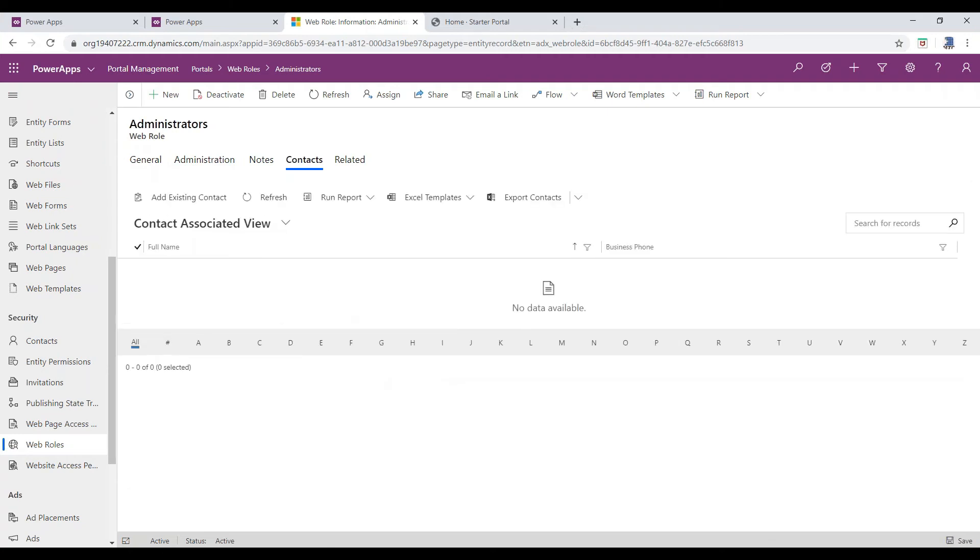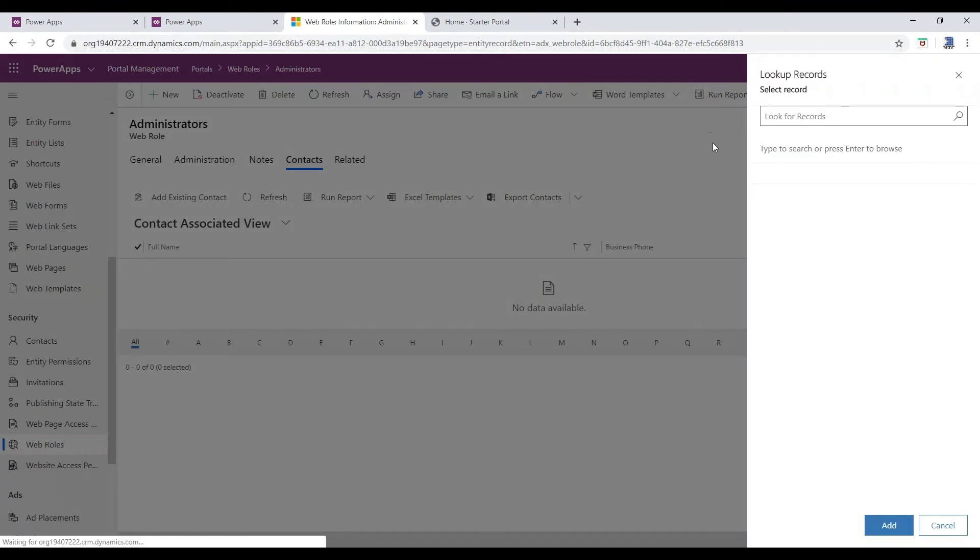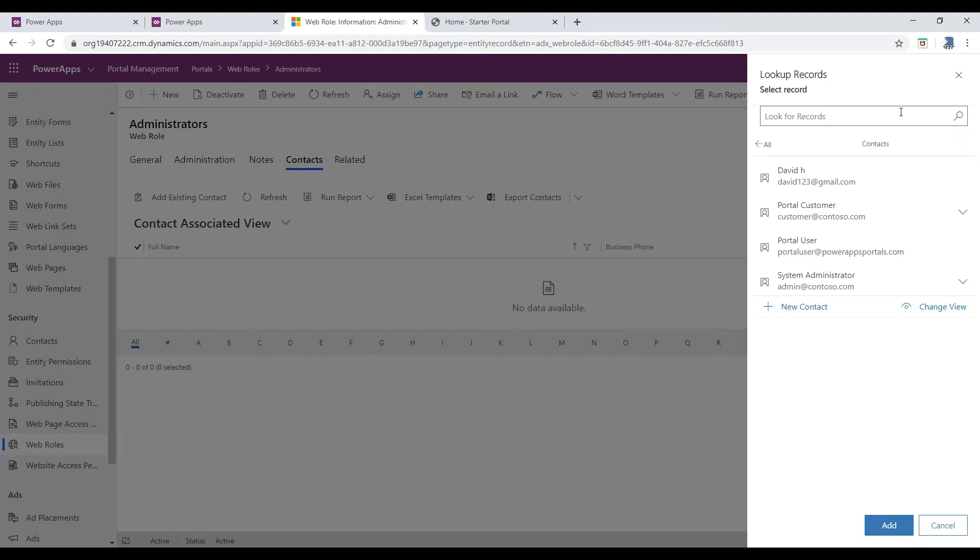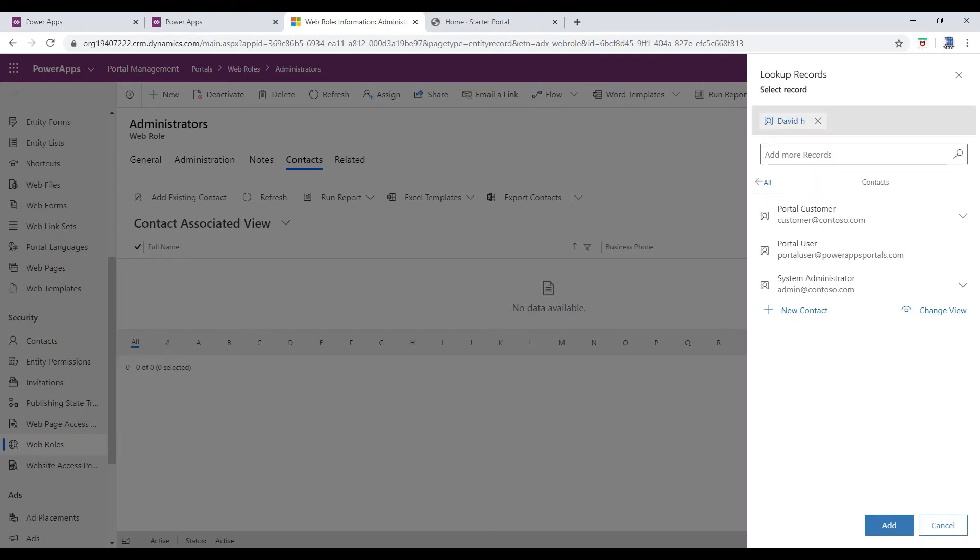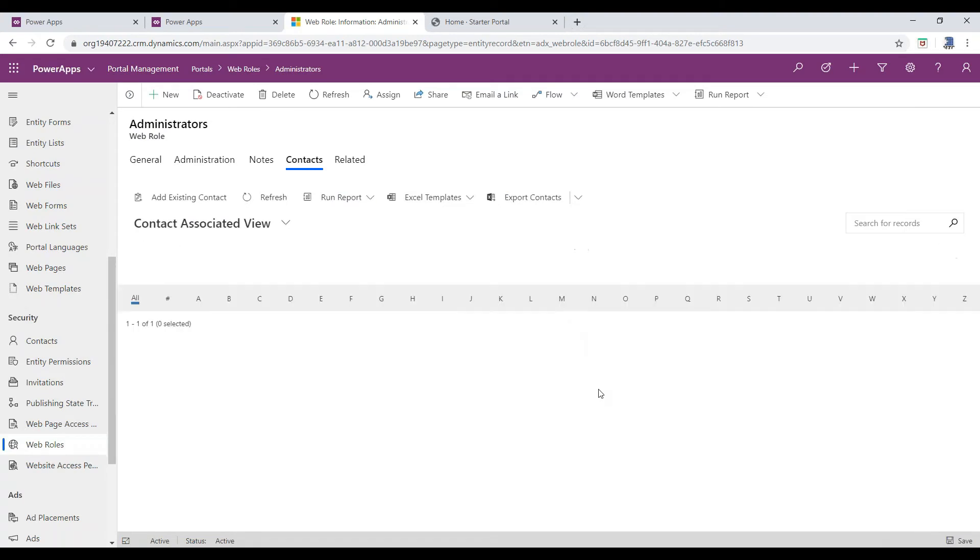Now, click on Add Existing Contact button, where a drop-down would pop up with the existing contacts. Select the contact for which you want to append the Administrator role.